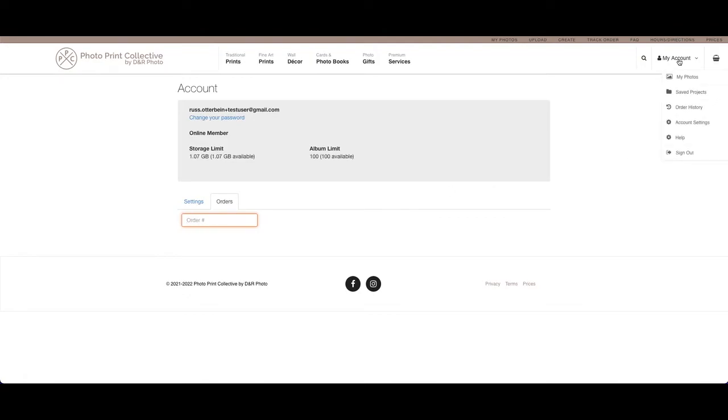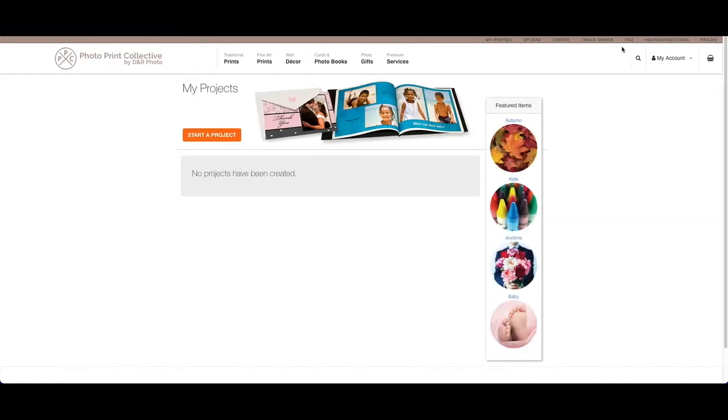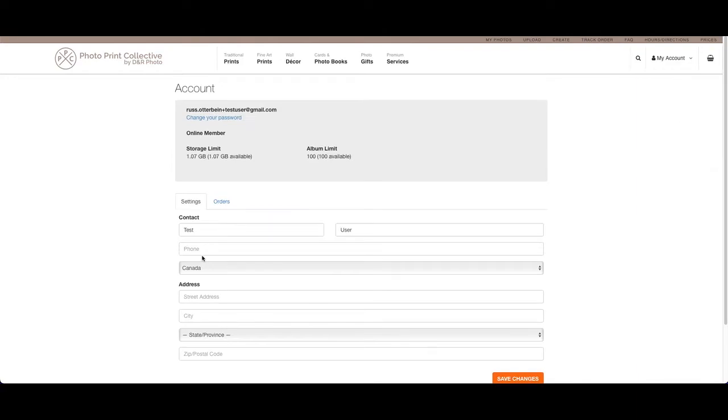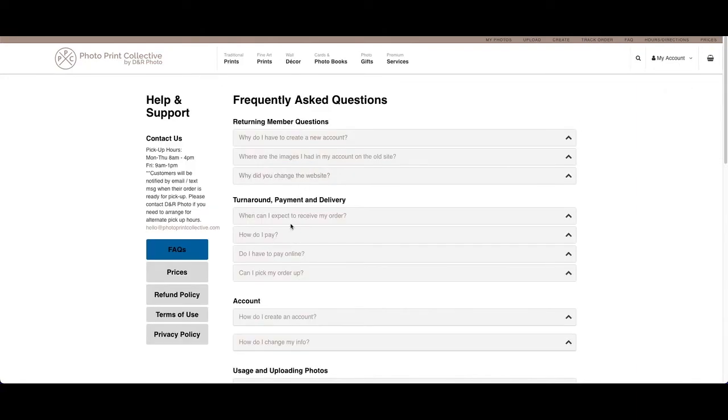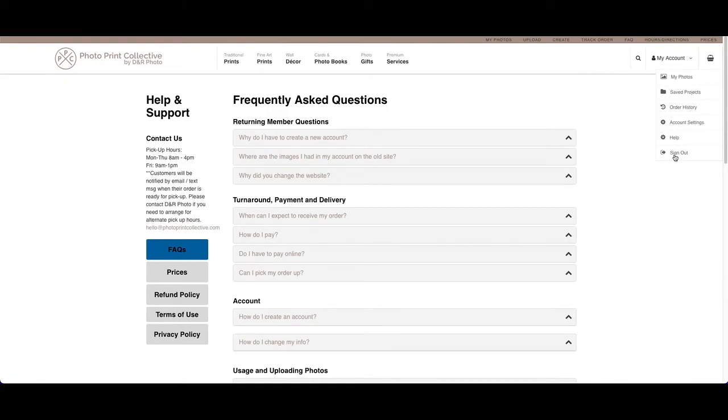You'll have access to saved projects, which we don't have any in this brand new account. Your account settings again takes you back to here, or our help or FAQ section, which you can also access through the top menu here. And this is where you'll sign out, so when you're done your project, especially if you're on a multi-user computer, we recommend that you always sign out.